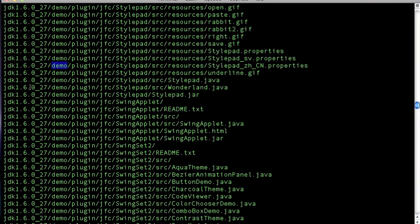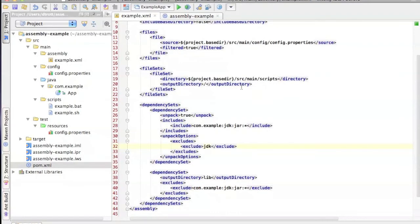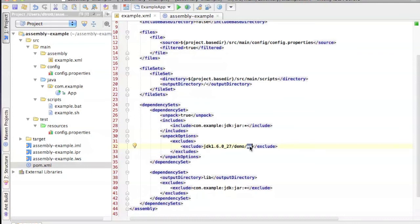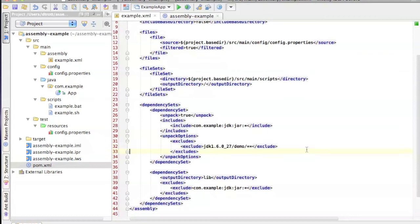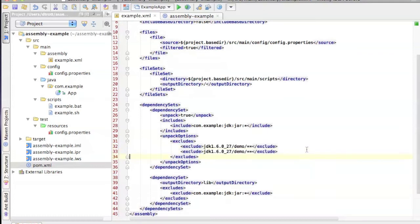And slash star star. Star star means it's not just at one directory level, but everything below this level. And the second thing I want to exclude is the sample directory. So let's take another look at that.